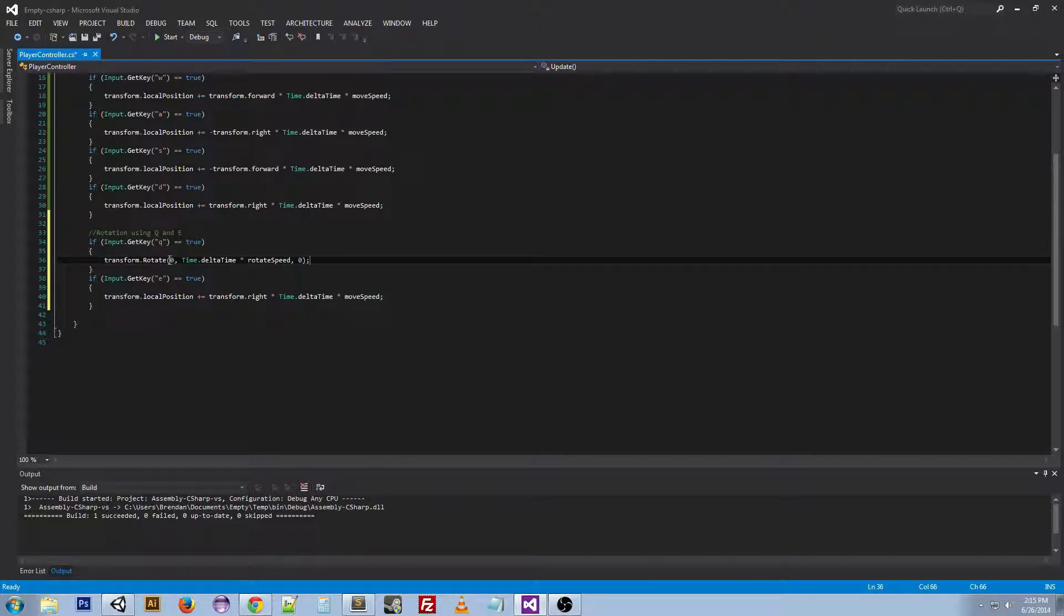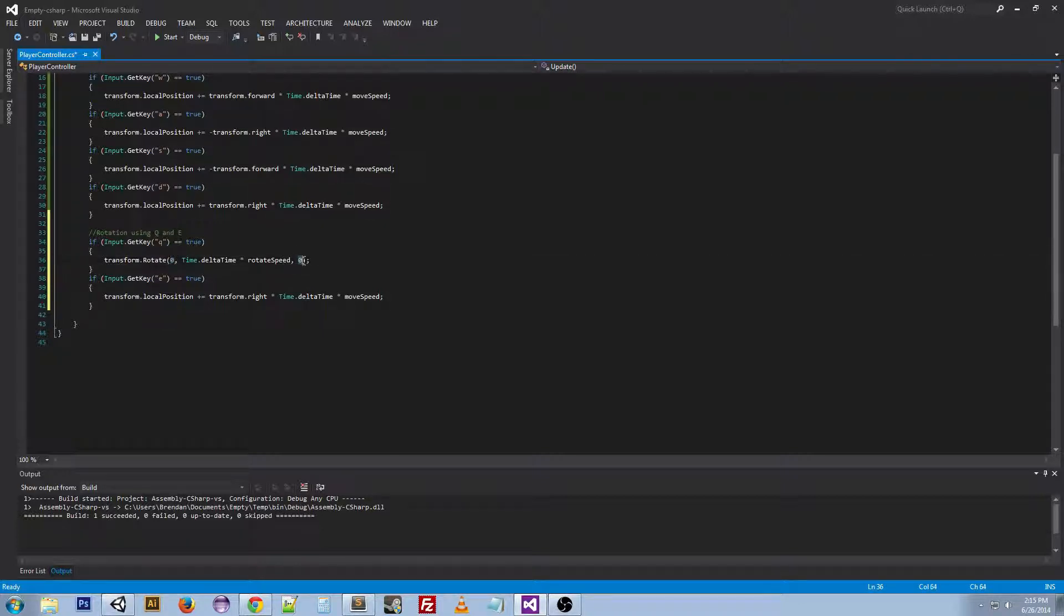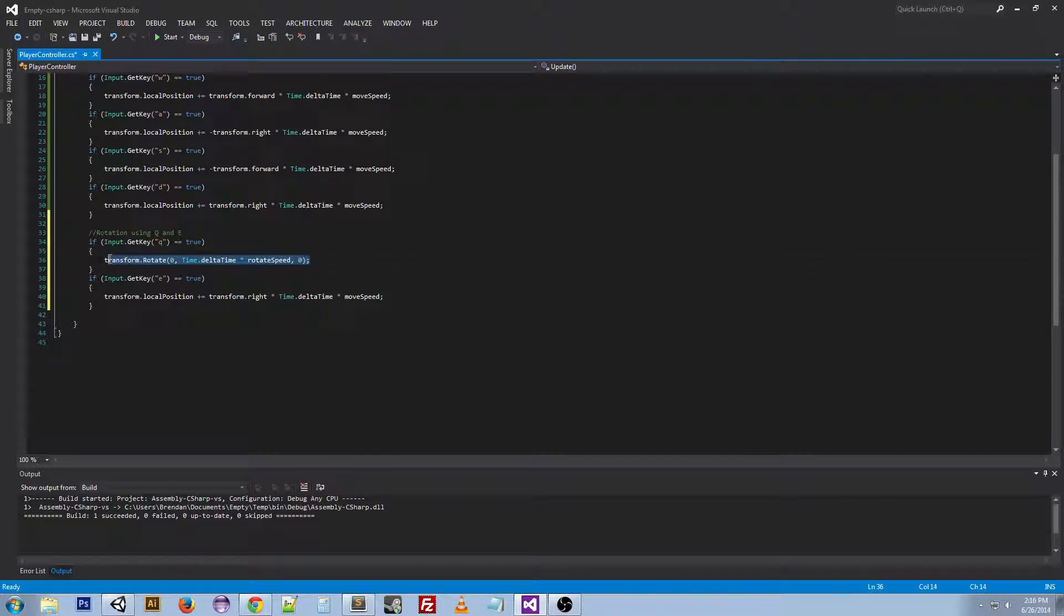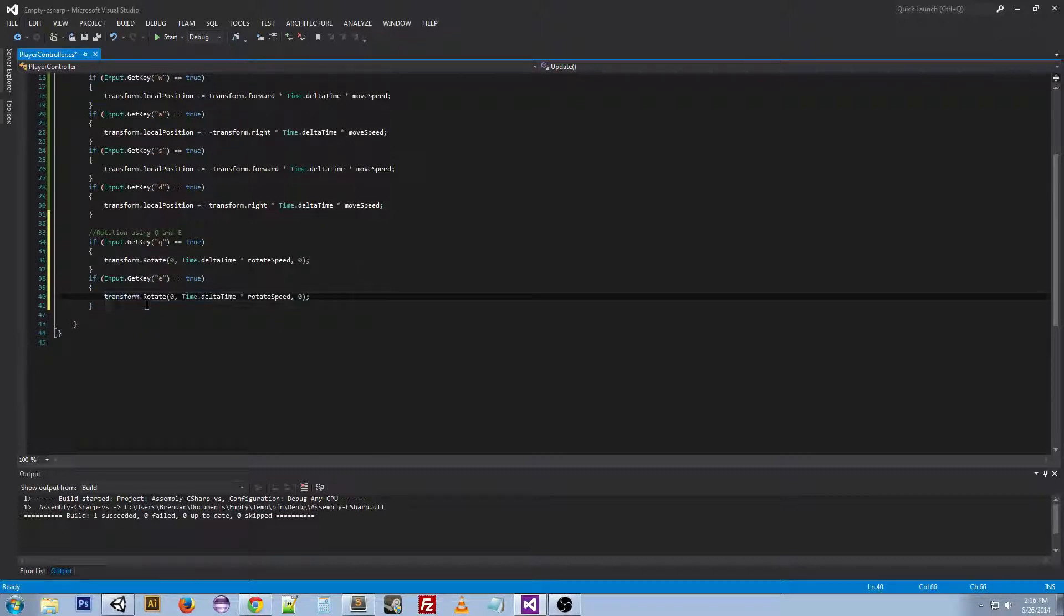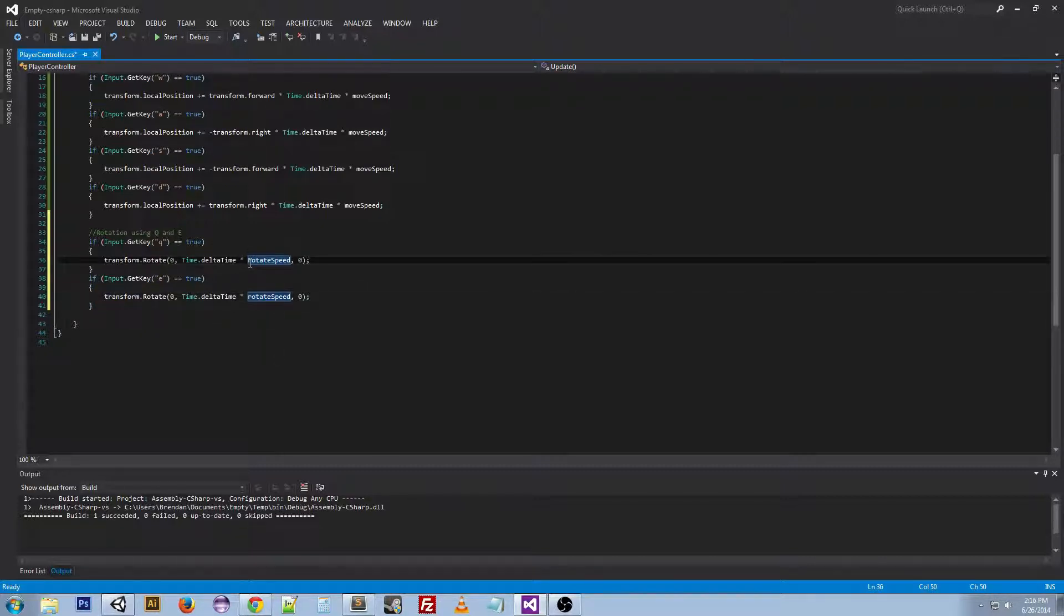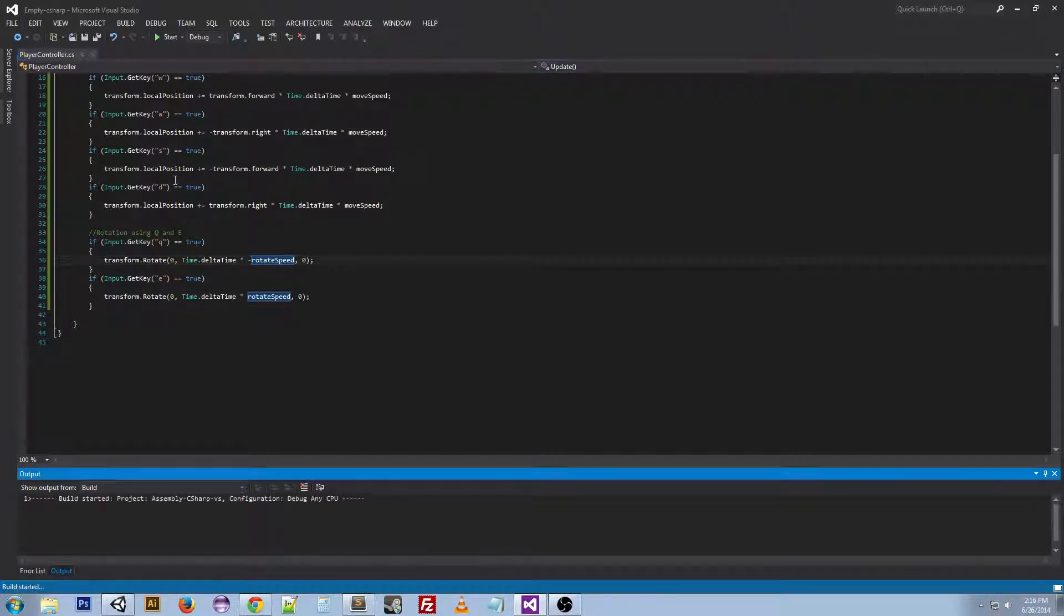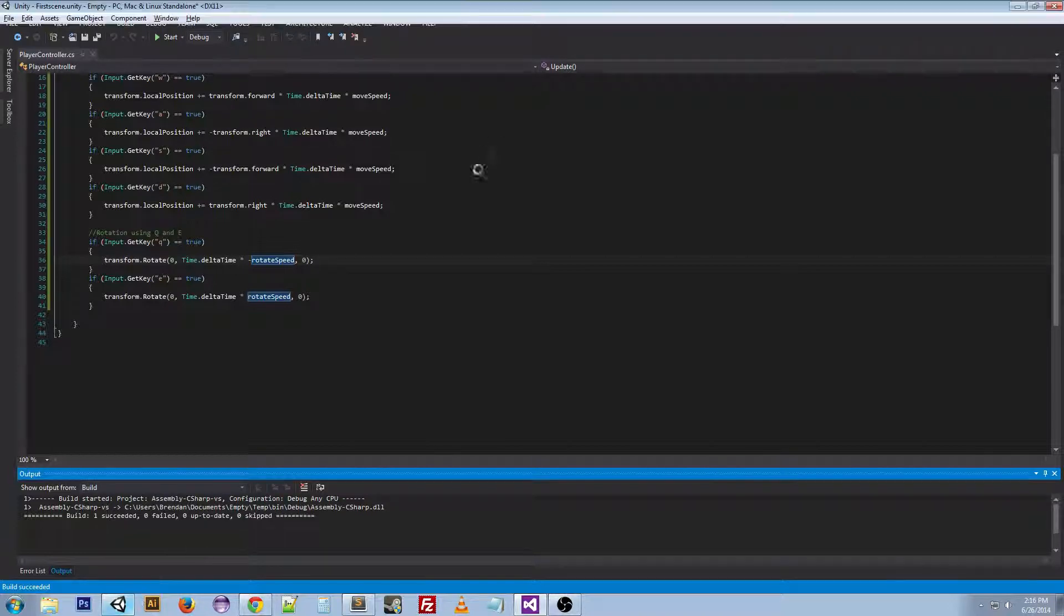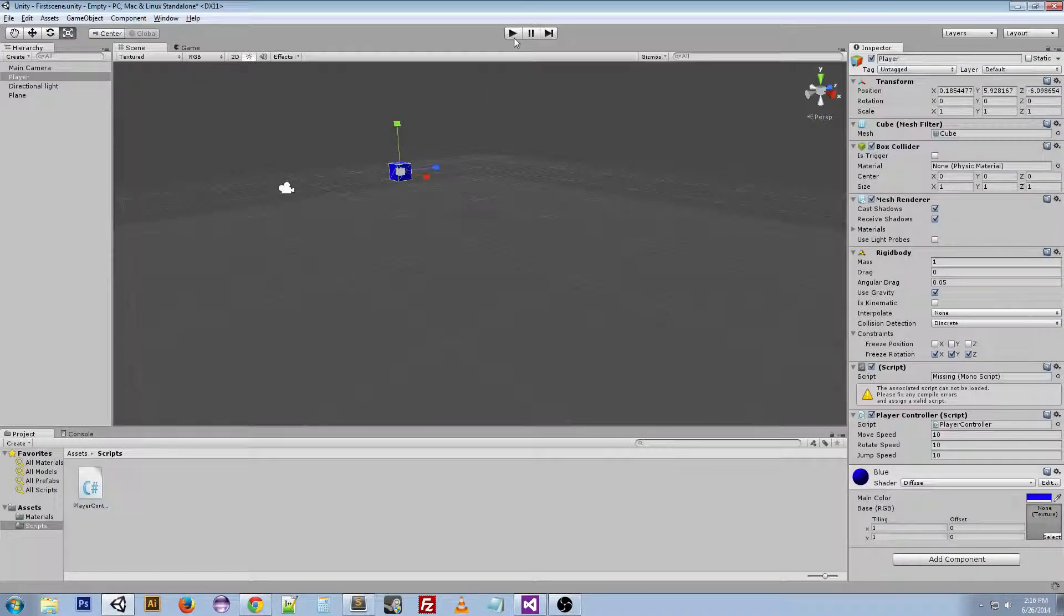What this is doing is it's saying don't rotate on the X axis. Don't rotate on the Z axis. Rotate on the Y axis. And we're actually going to use this as our E rotation as well except we're going to change Q's rotate speed to be negative so that it rotates the other direction. Now if we build this and go back to Unity and play.